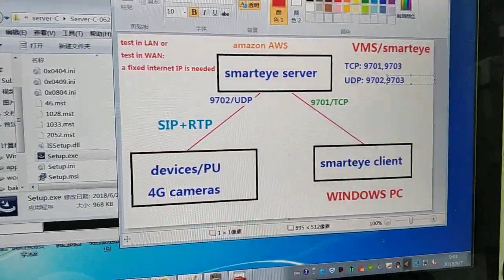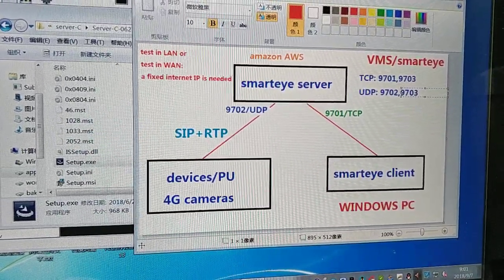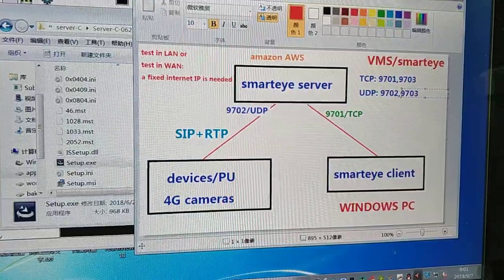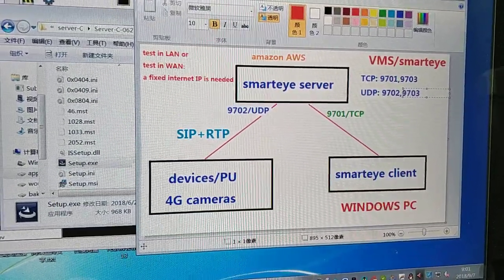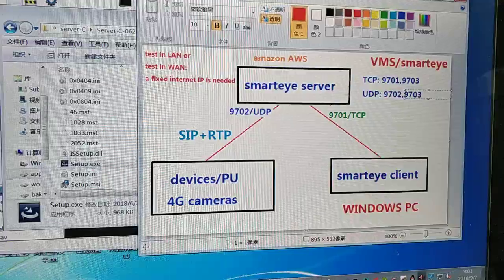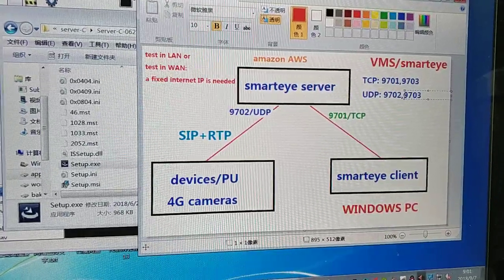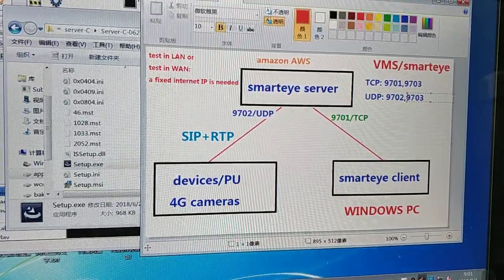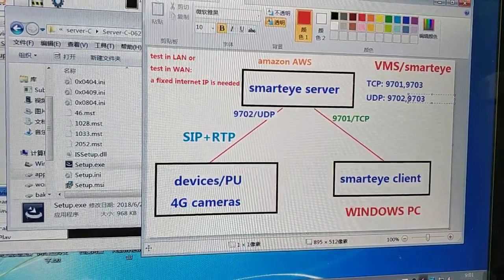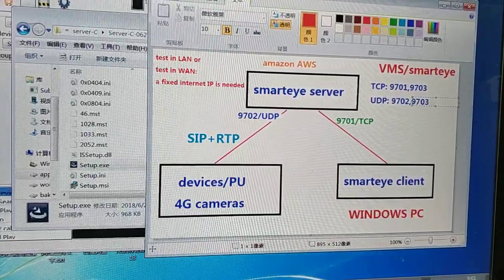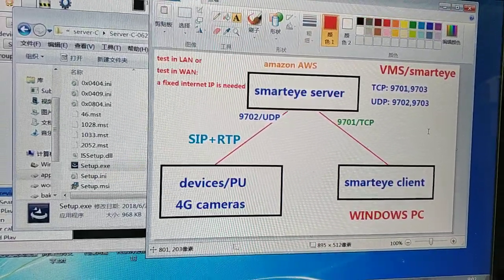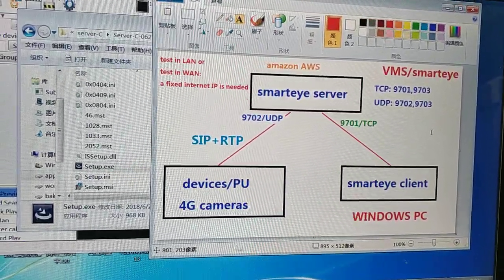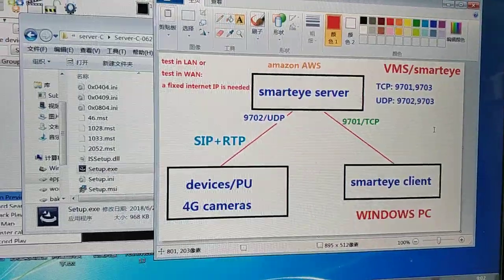The Smart Eye server employs four ports: TCP 9701, 9703 and UDP 9702 and 9703.